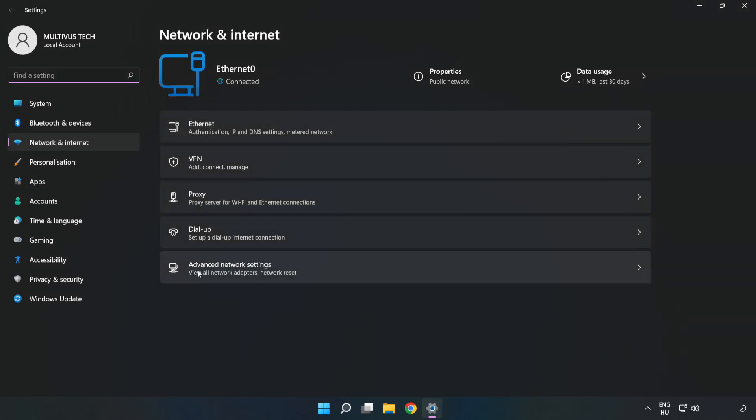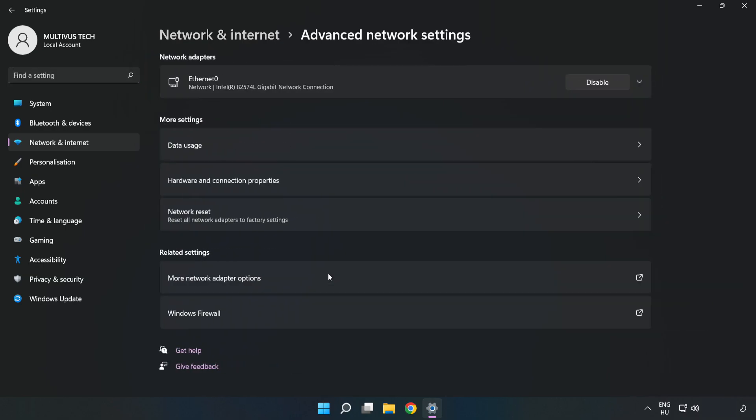Click Advanced Network Settings, then click More Network Adapter Options.